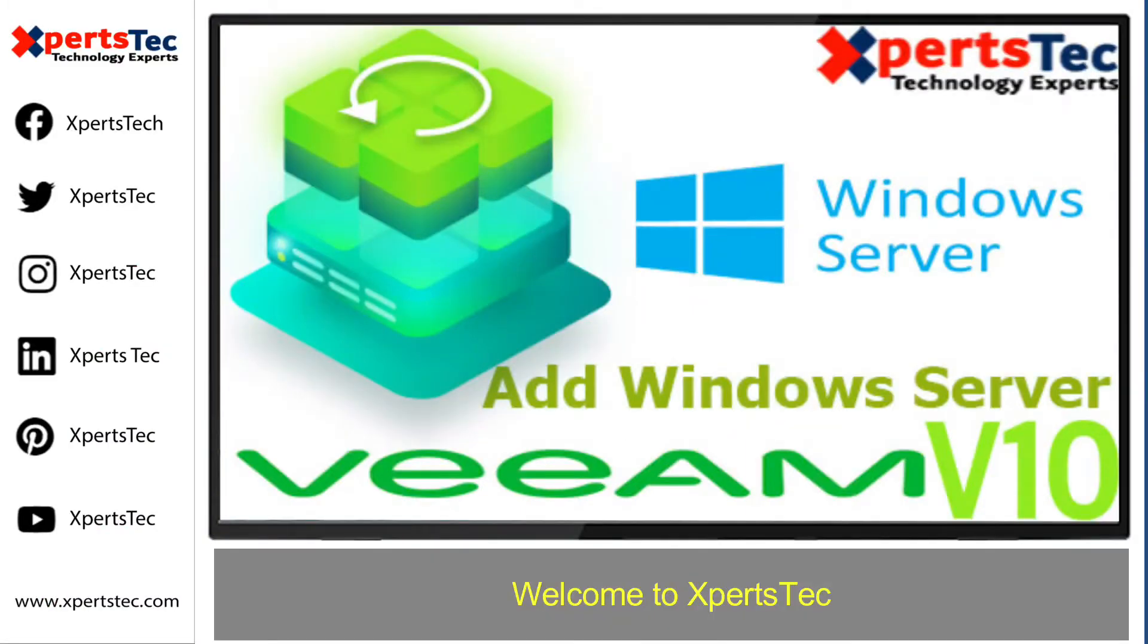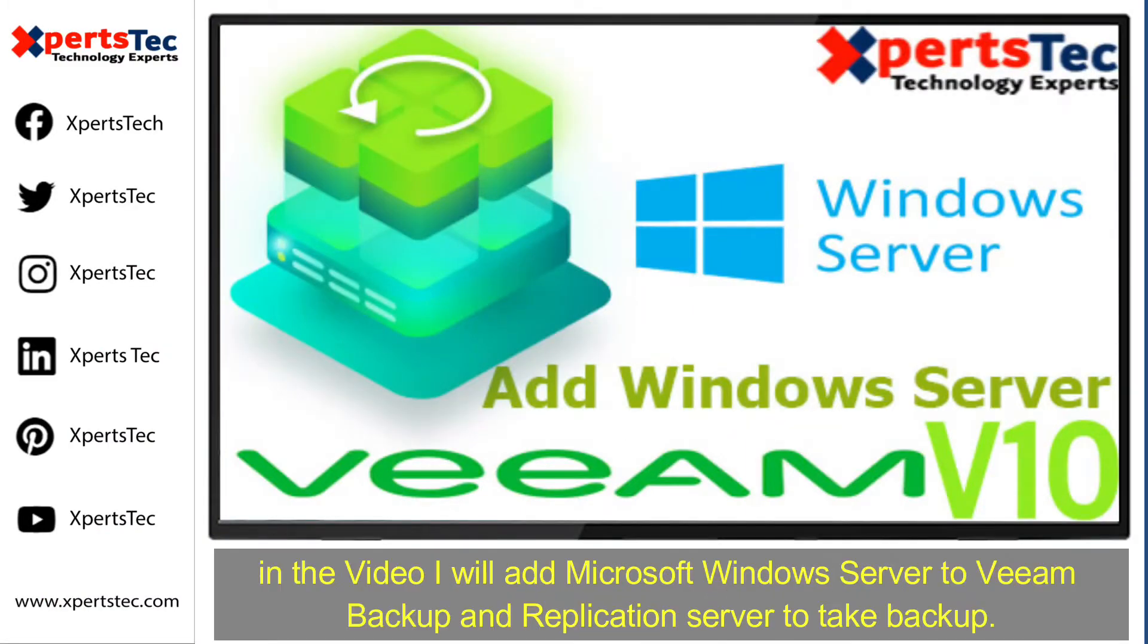Welcome to Experts Tech. In this video, I will add Microsoft Windows Server to Veeam Backup and Replication Server to take backup.